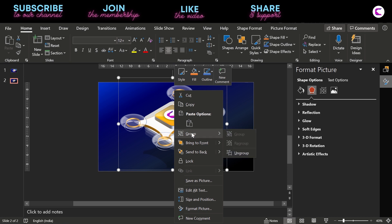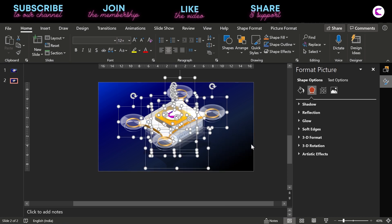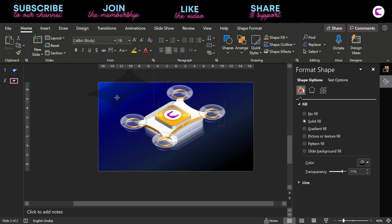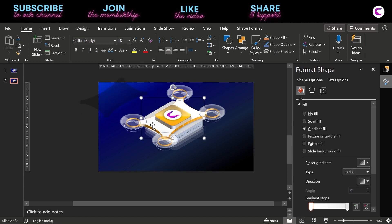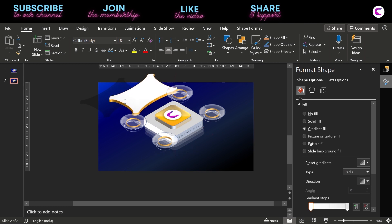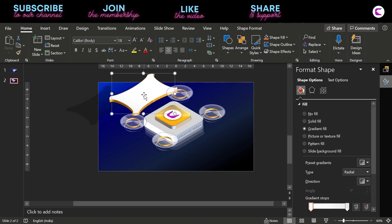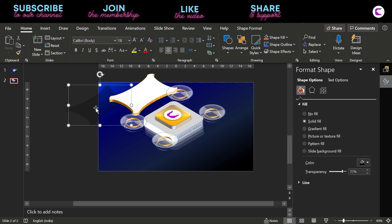Now let's talk about the drone. If I just ungroup it, it has so many layers. First comes the shadow — the shadow is actually this shape. I have duplicated this shape, removed all its effects, filled it with black color, and increased the transparency.